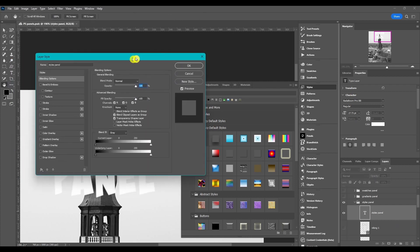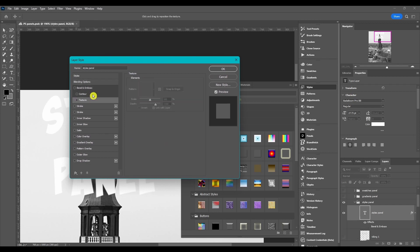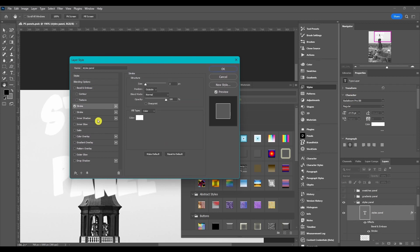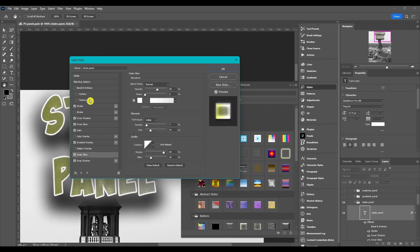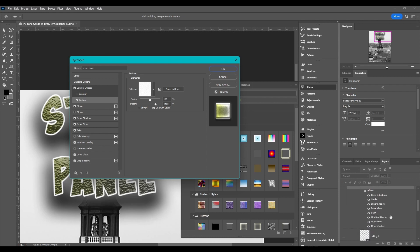And then that will open up the Layer Style panel. Now there's a lot of different options you can change or add, and I break all this down in my Layer Style FX video. I'll put a link in the description. But basically it's just a style and you can add this to text or shapes or even other layer types.